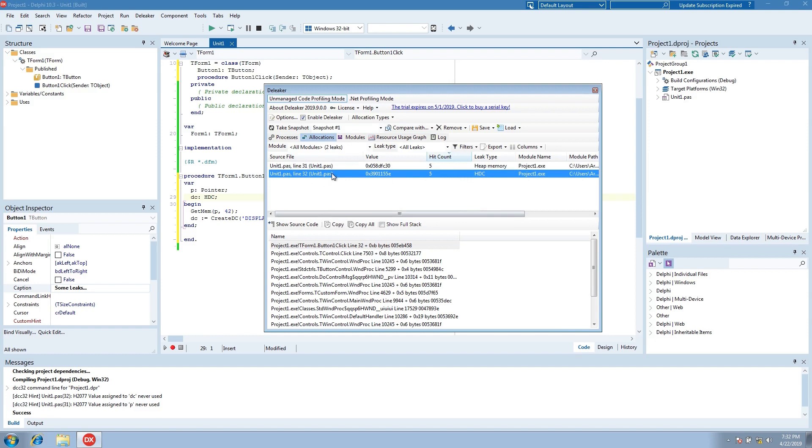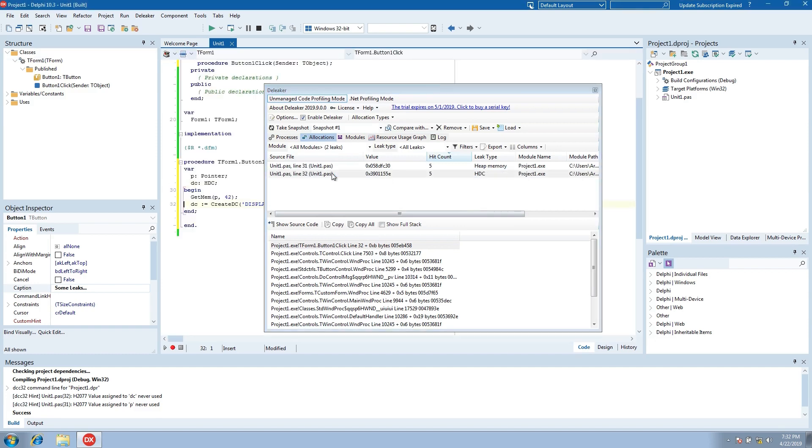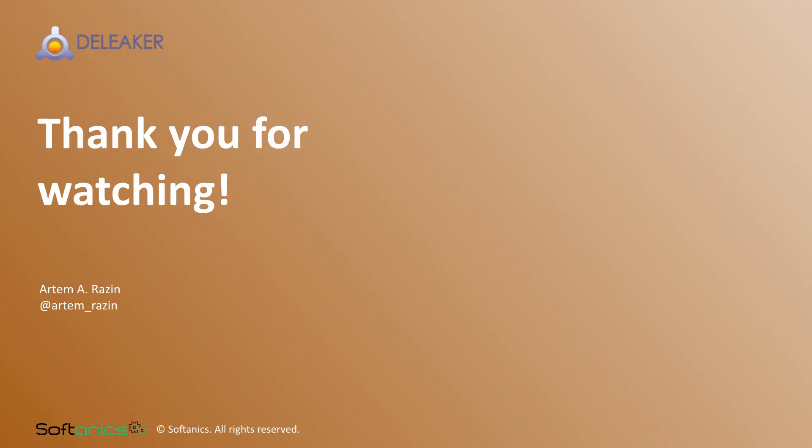Let's review call stacks. Deleaker is tightly integrated with Rad Studio. It's easy to navigate to source code of allocations.